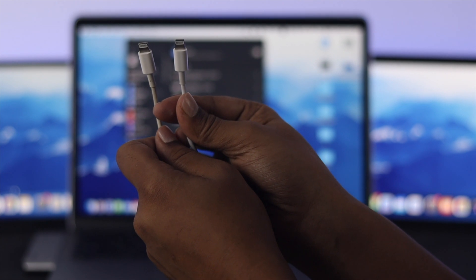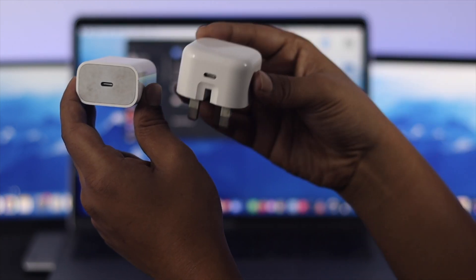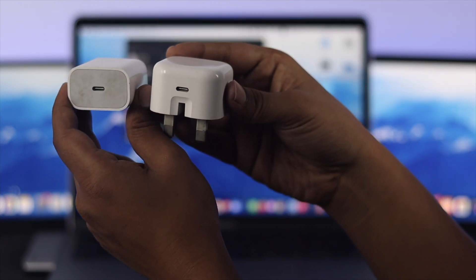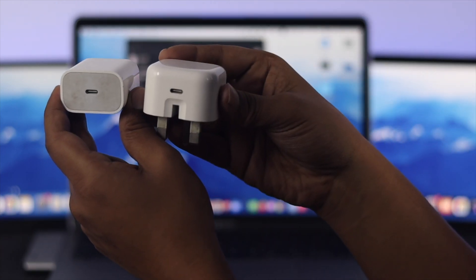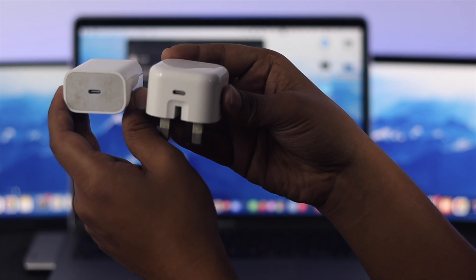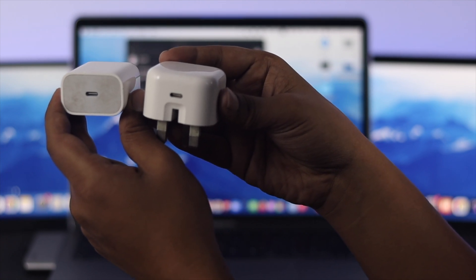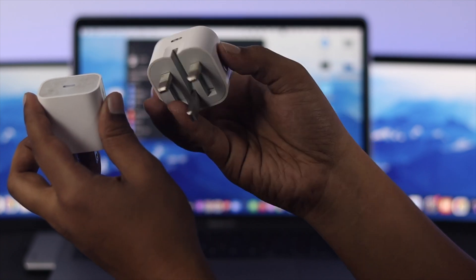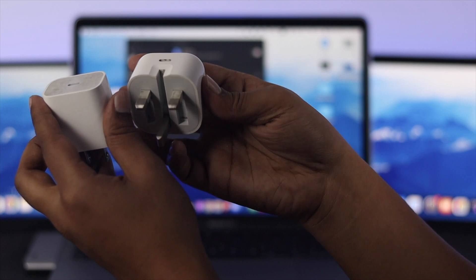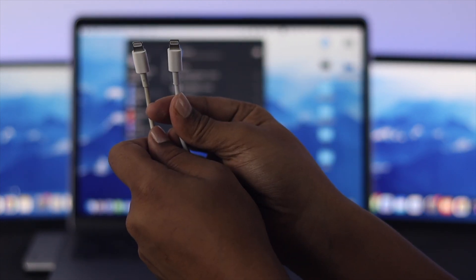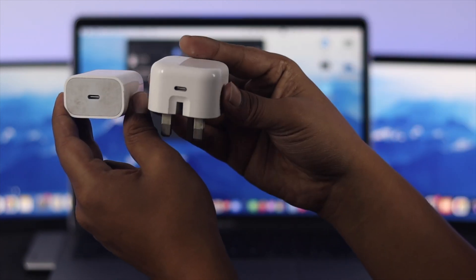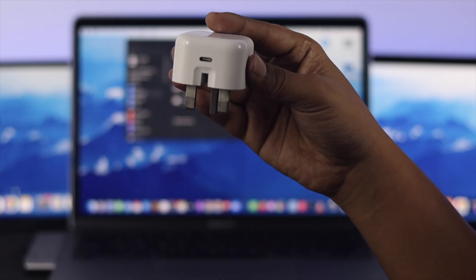Let's say you change your cable but still it doesn't charge at all. The next thing I'll tell you to do is also check out your adapter. Sometimes if your adapter is faulty, it can also create the problem. So change your adapter and check.